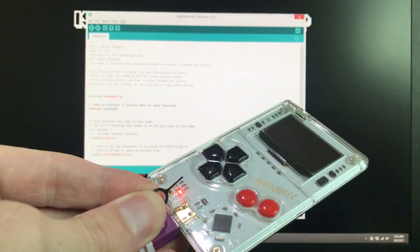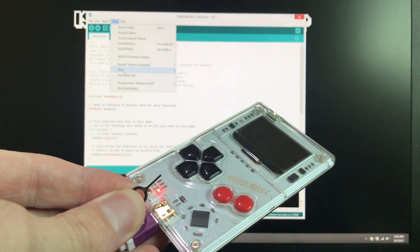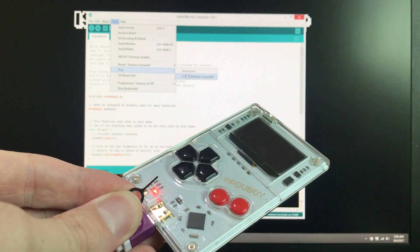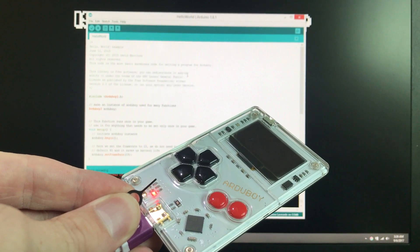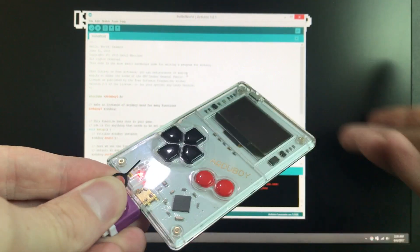And actually if we're quick here, we can actually see that there is a port nine available. So let's go ahead and select that.